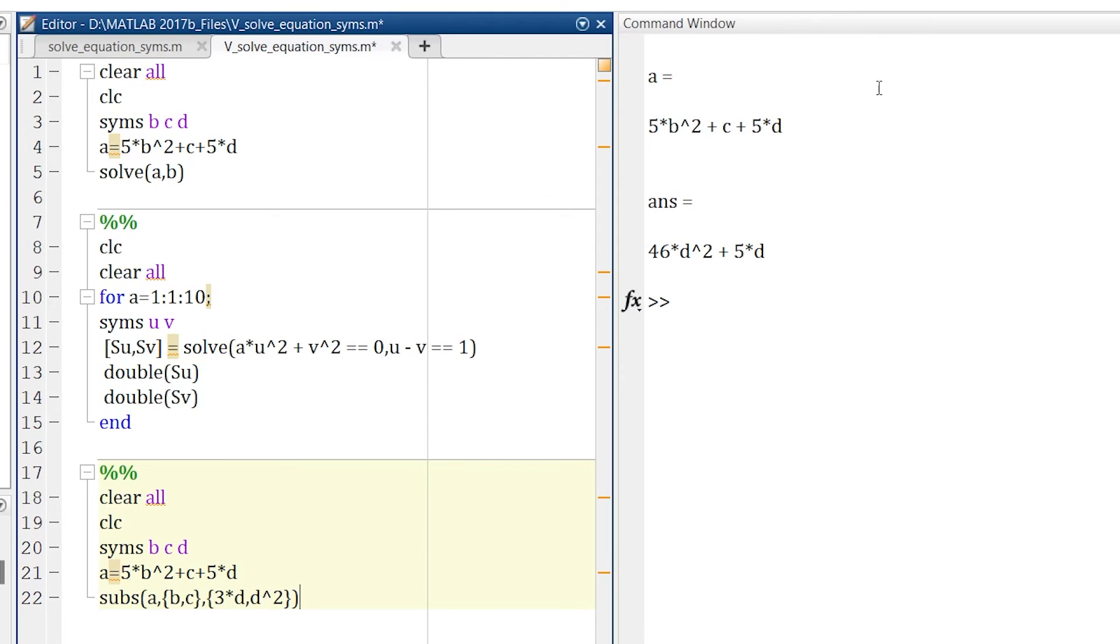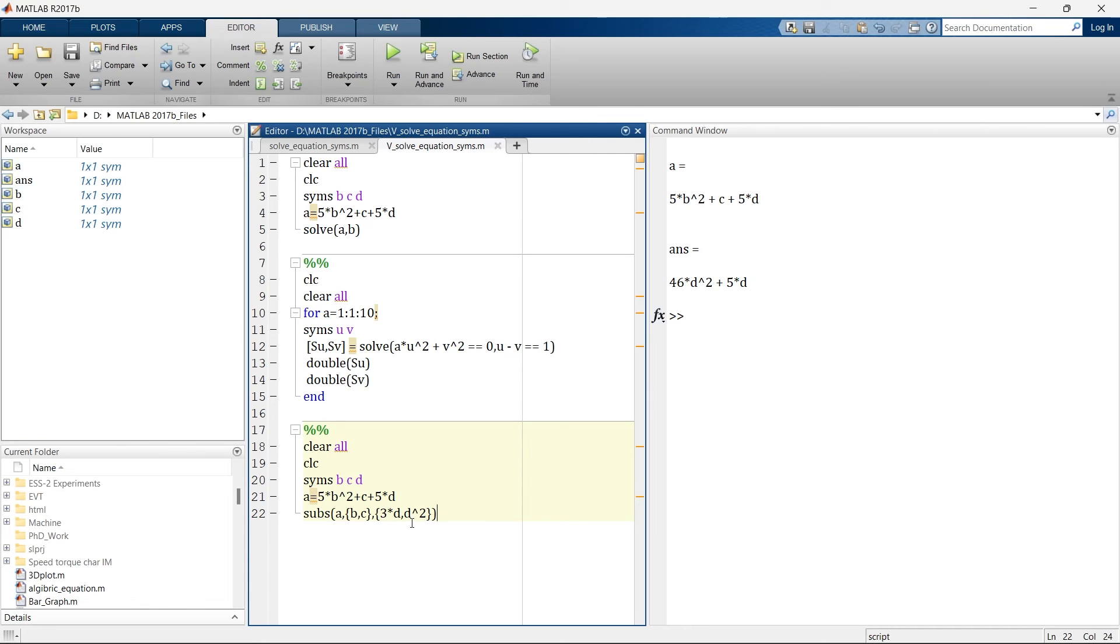So here you can see this is my solution 46d square plus 5d. So what is happening? B is replaced with 3d and c is replaced with d square. So in substitute you can use variable or combination of variable to replace with.